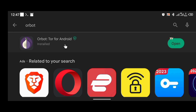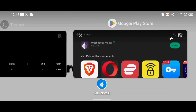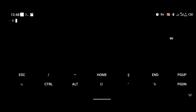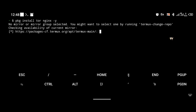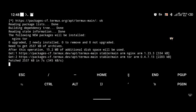Now we're going to install Tor and Nginx inside Termux. We'll use Tor to connect to the Tor network and Nginx as a web server to host the website. To install both tools use the command: pkg install tor nginx -y. The -y flag means yes to all prompts. Click enter and the installation should complete in about a minute or two depending on your network.